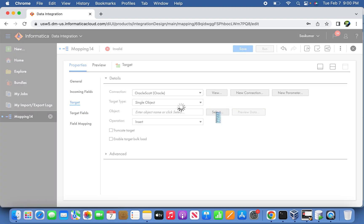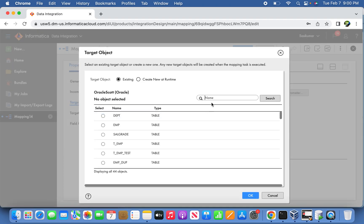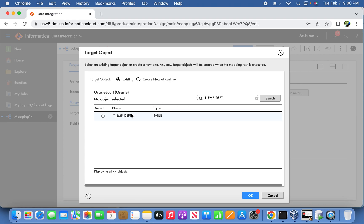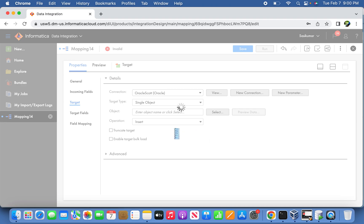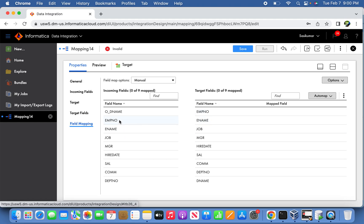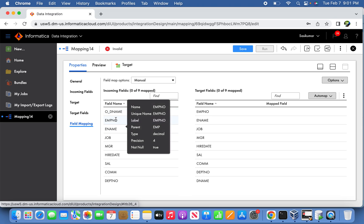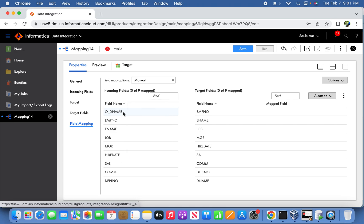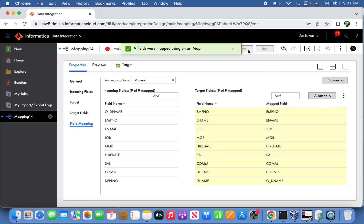The next step is to point to the target: T underscore EMP underscore DEPT table, which is the table we created for today's discussion. This table is currently empty. In the mapping, all fields except the output from the lookup come from the source through the expression transformation. The expression transformation returns the department name output. We do the smart map and the mapping is done.